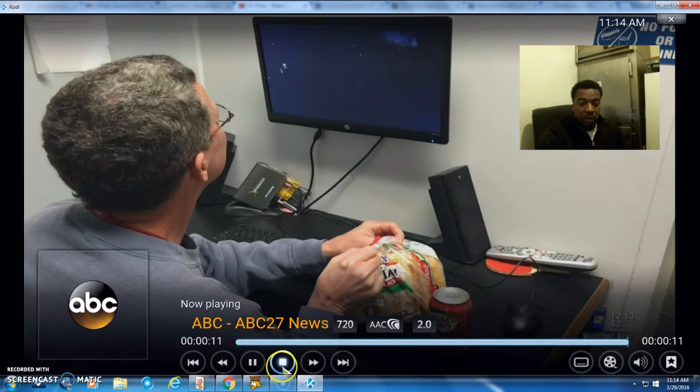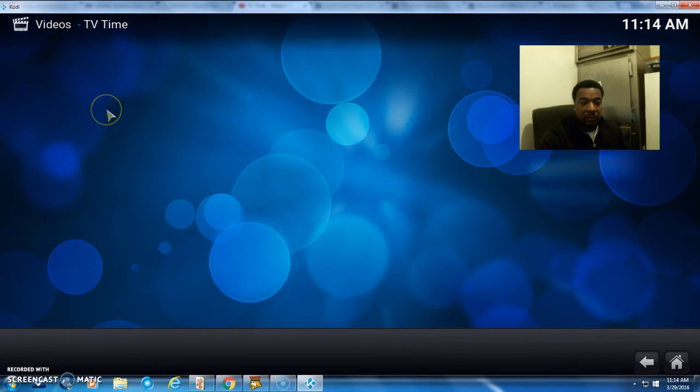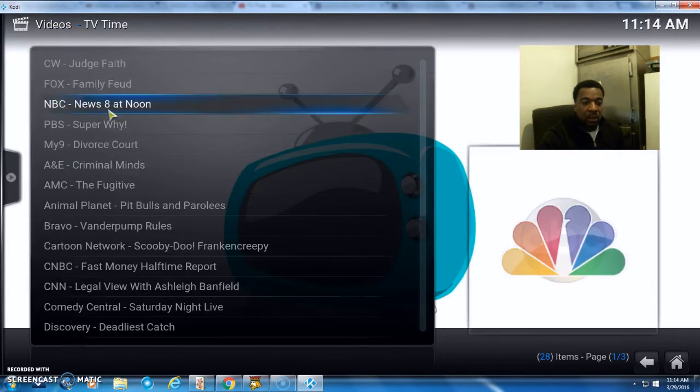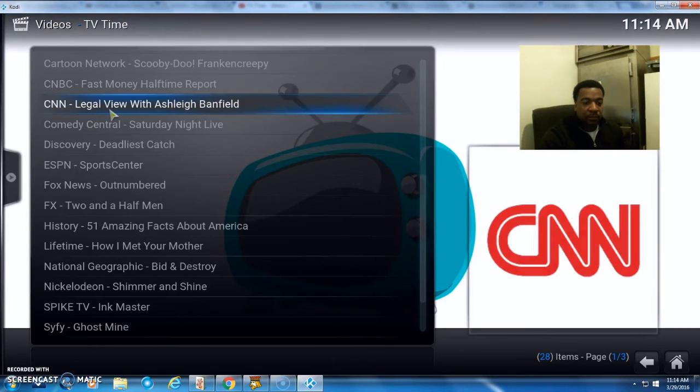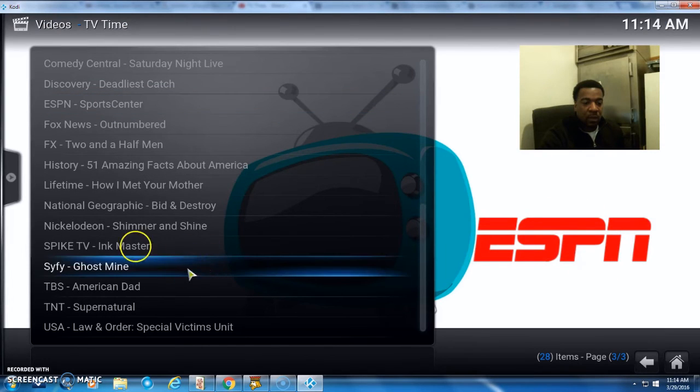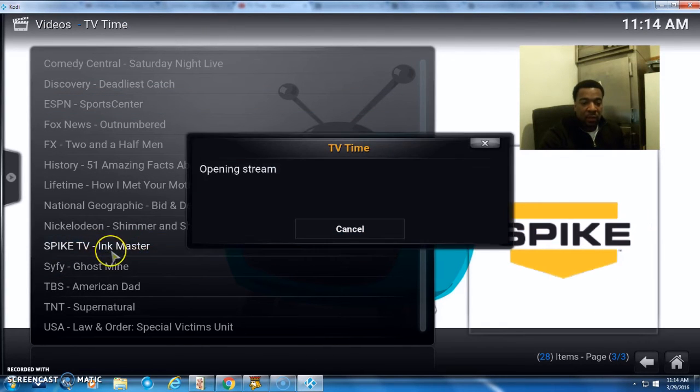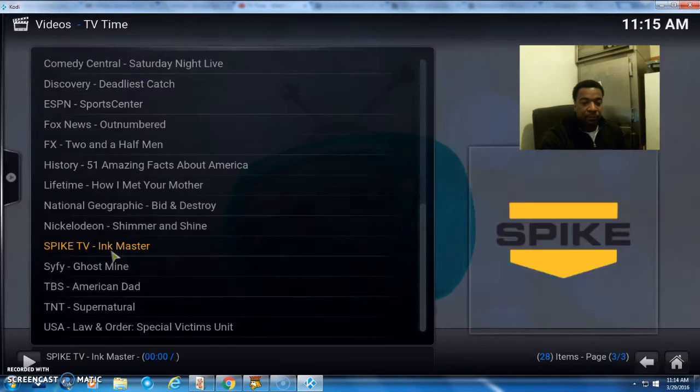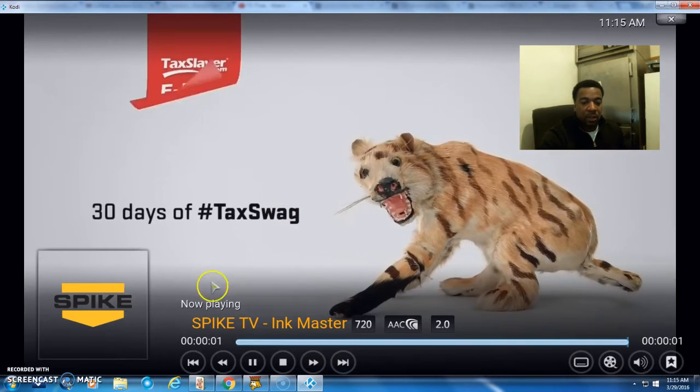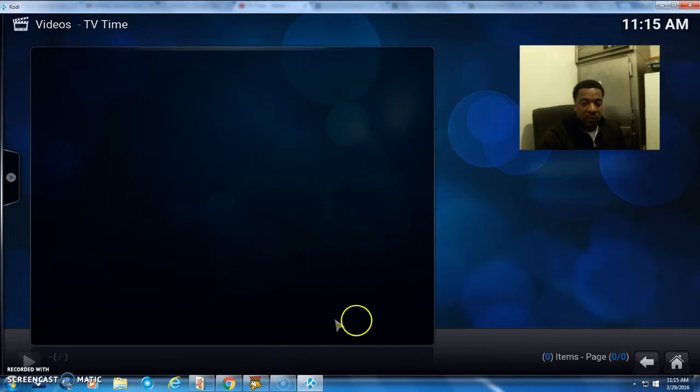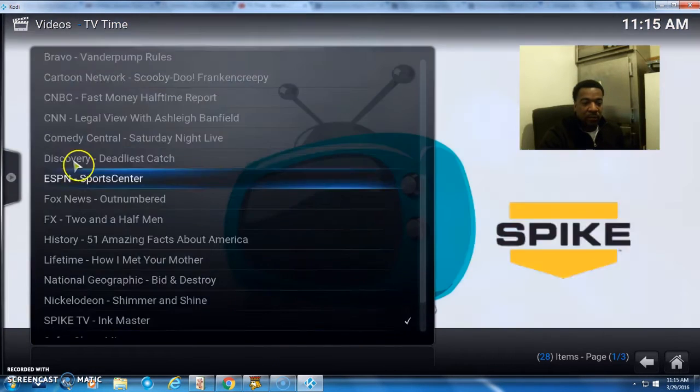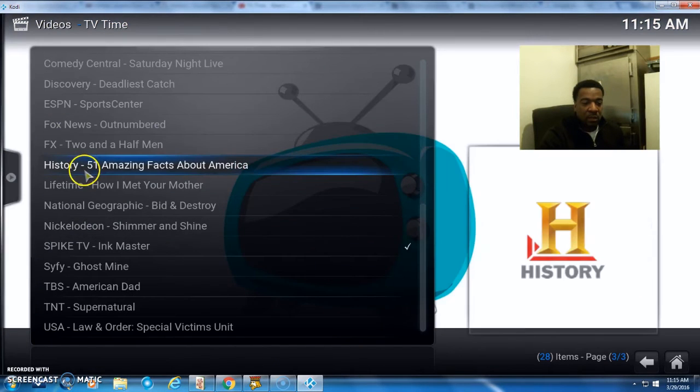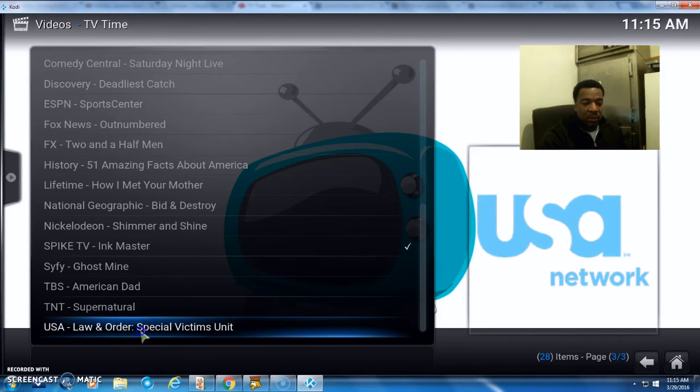See, it's coming home. Let's go down and check out Spike TV which is showing Ink Master. Okay, that's working. As you can see, it's in 720—it's in HD.